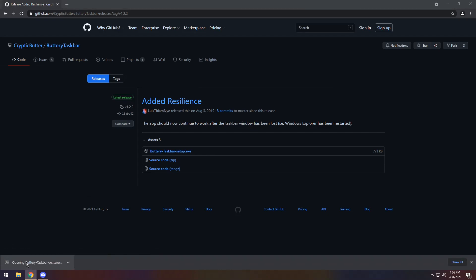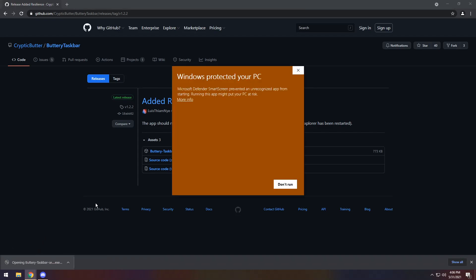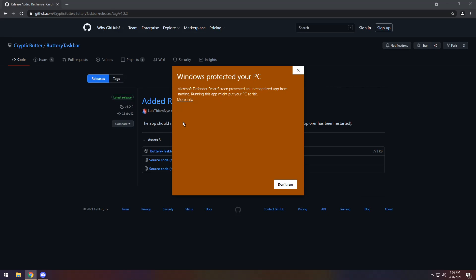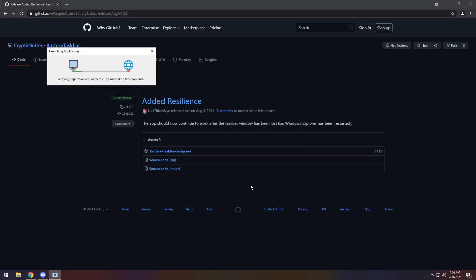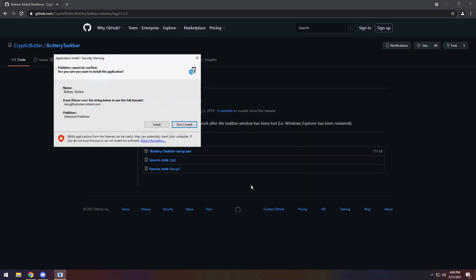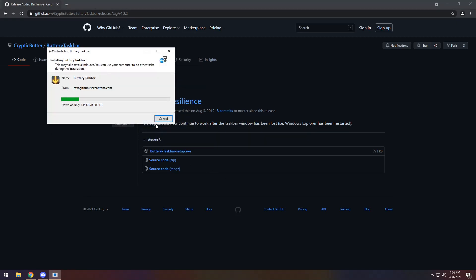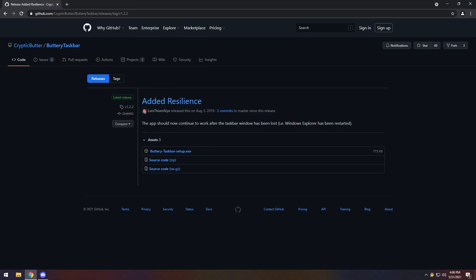Once it downloads you need to click on it and open up the installer. Now you might get this window popping up saying Windows protected your PC. Click more info, click run anyways, and let it install. Now it'll say the publisher cannot be verified. It's completely fine. Just click install and it will install buttery taskbar.